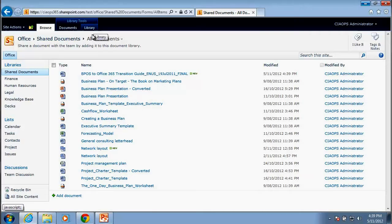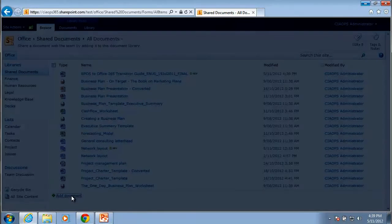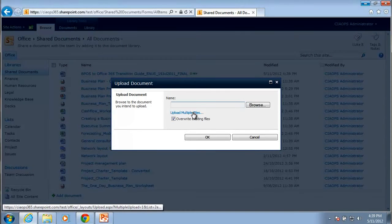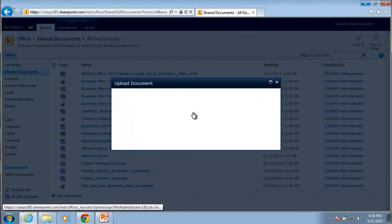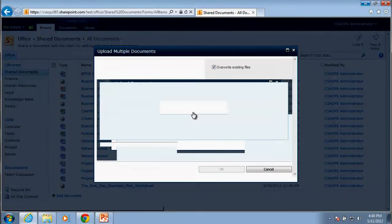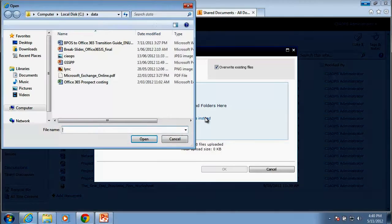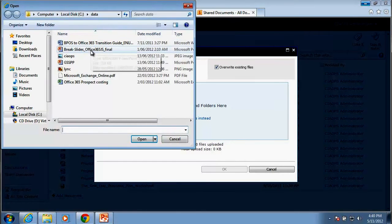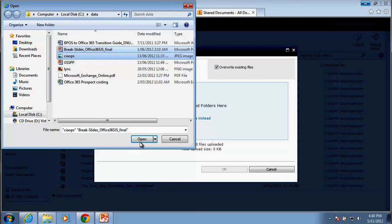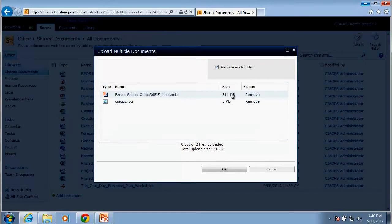Now what we can also do as you noted there is we can add a document and we can select multiple files. So rather than uploading a single document at a time we can open into this interface, we can browse for a list of files. So in this case I will take the next two documents and go open. You'll see them appear here.